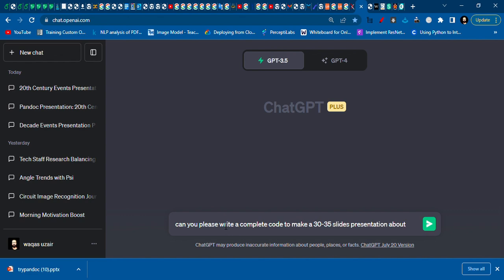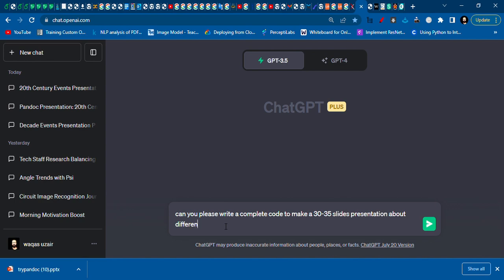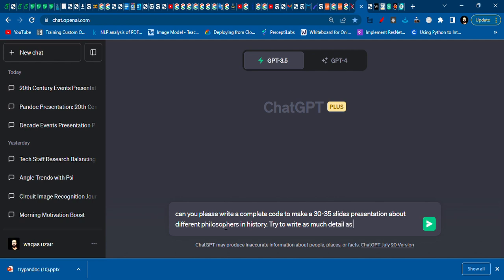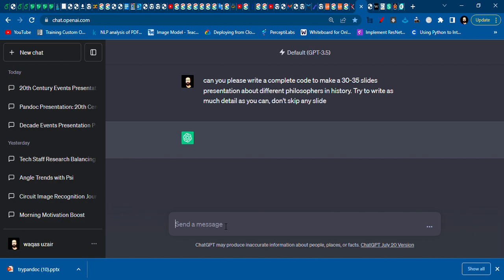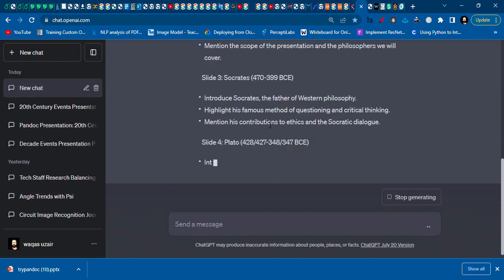about different philosophers in history, try to write as much detail. Let's see what it does.